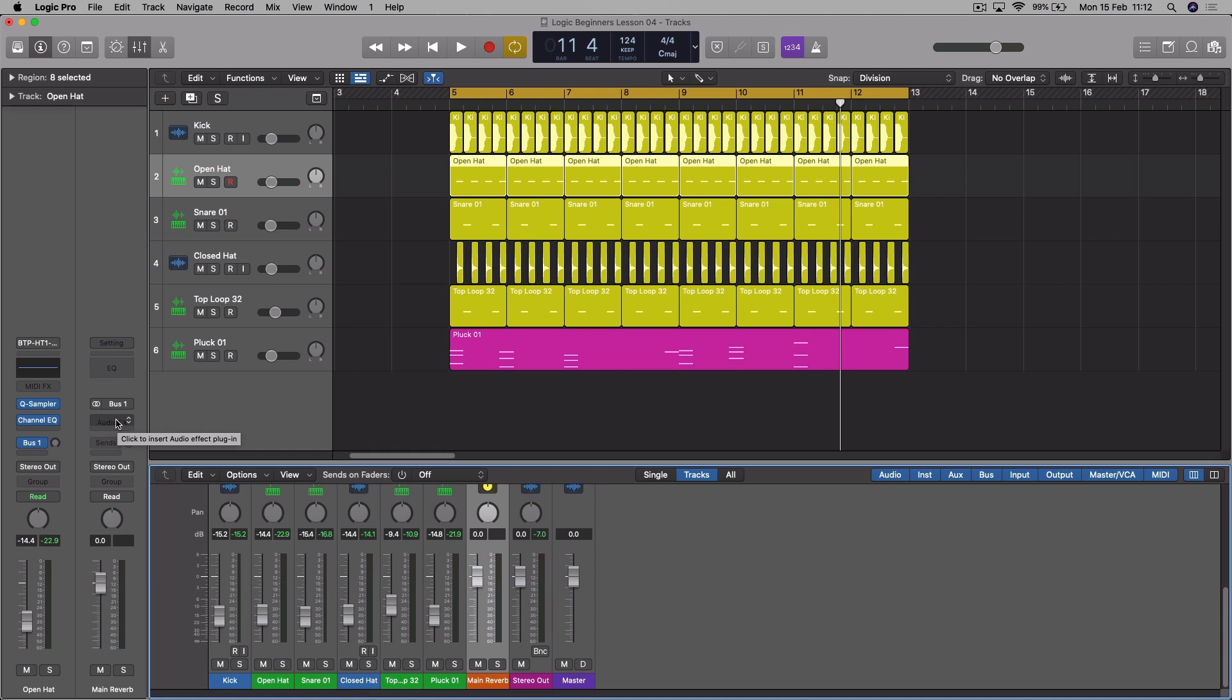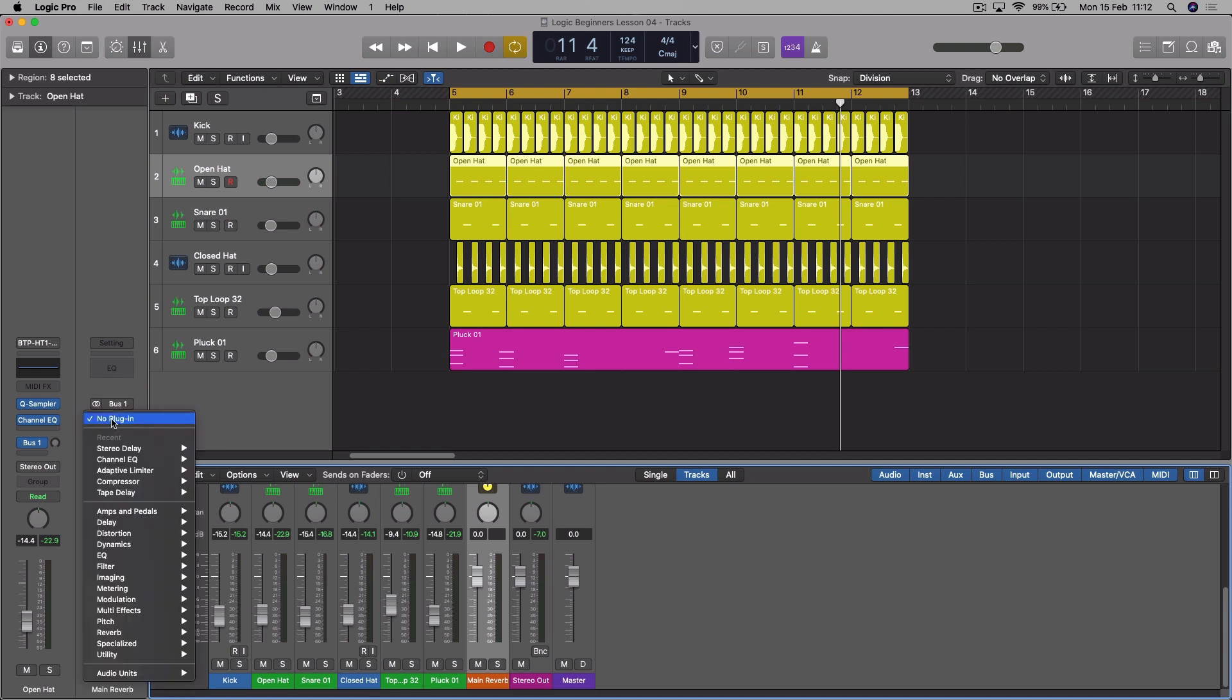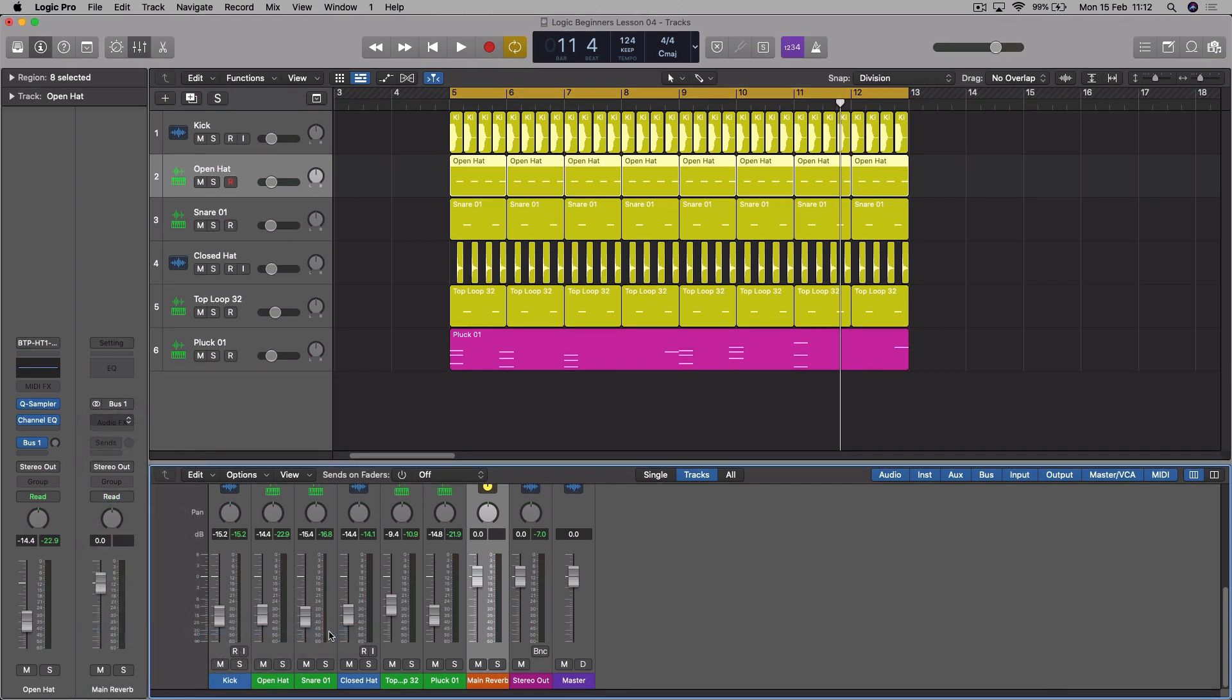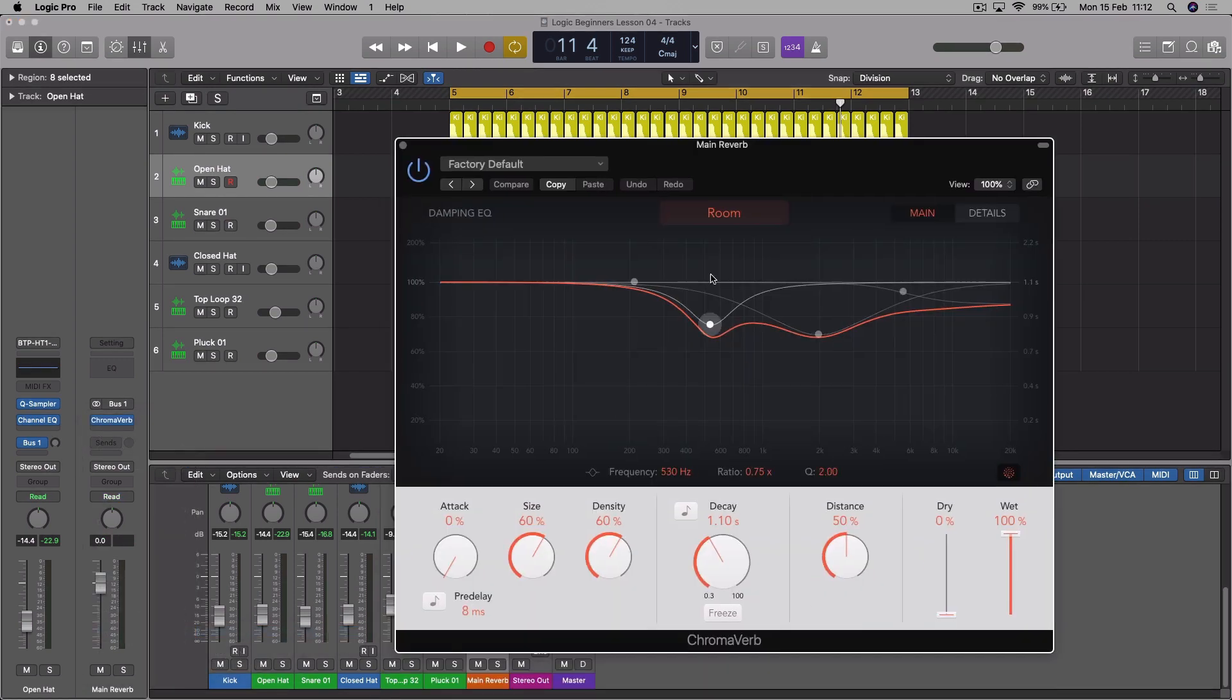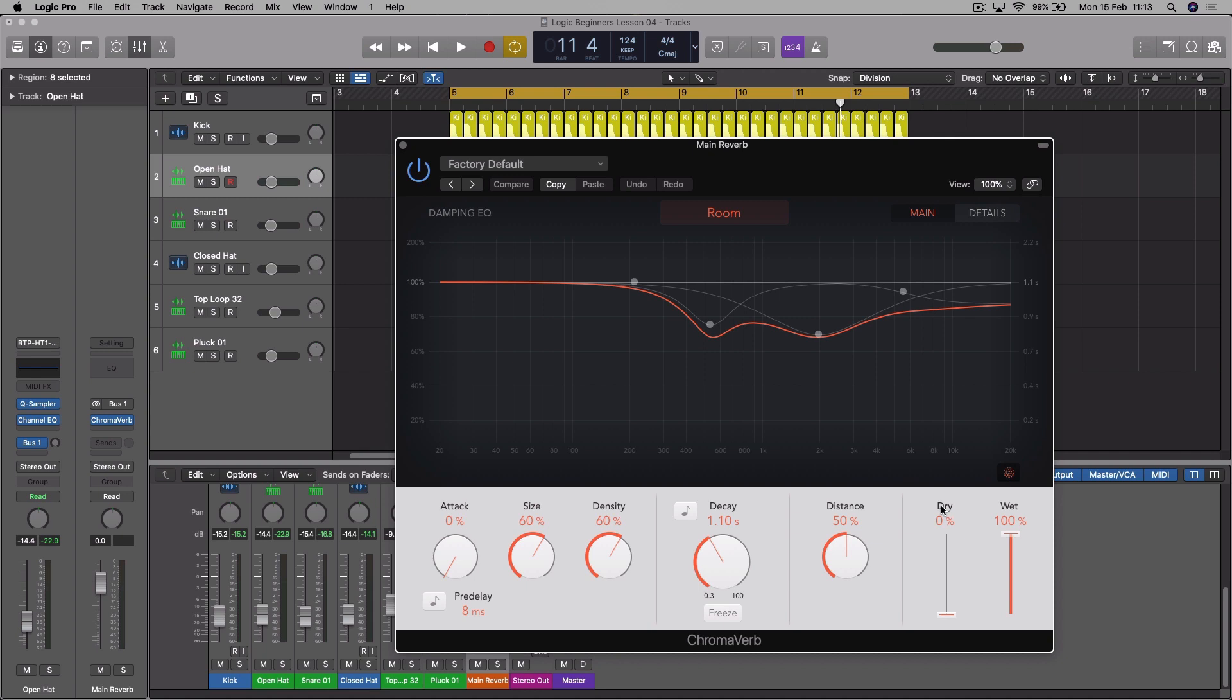So now we need to add the reverb plugin itself. So click to insert audio plugin on the aux track, of course. Just going to take the standard reverb unit, Chromoverb stereo. I'll come on to the EQ of the reverb in a second, but you'll notice that the wet mix is 100%. So dry means without any signal, without any affected signal like reverb, and wet means the affected signal, and you can normally mix between dry and wet in a normal situation.